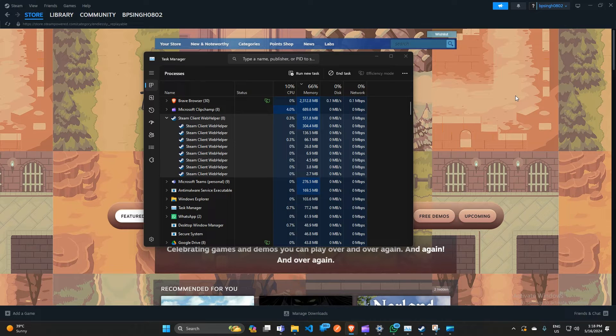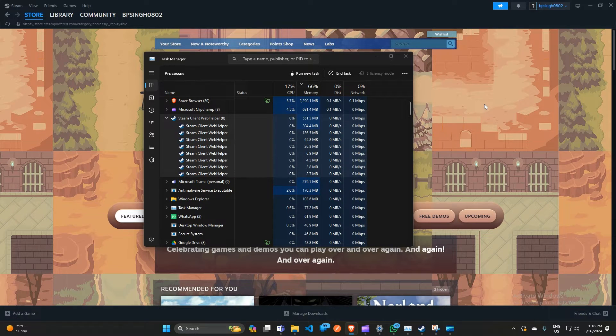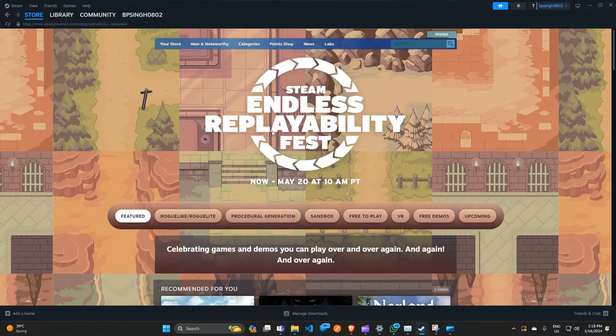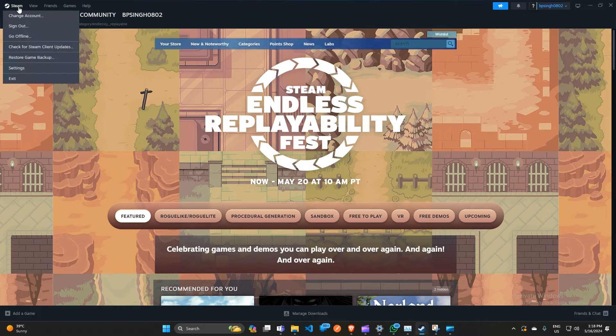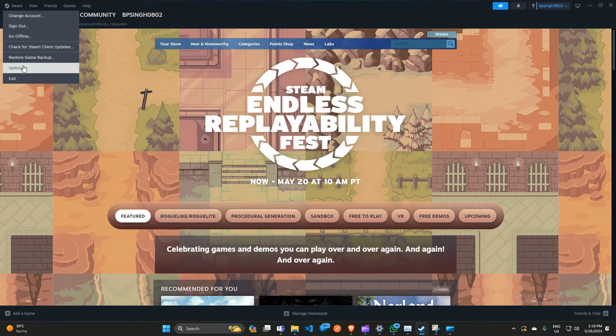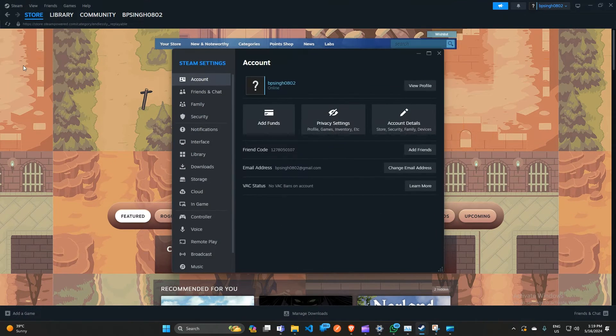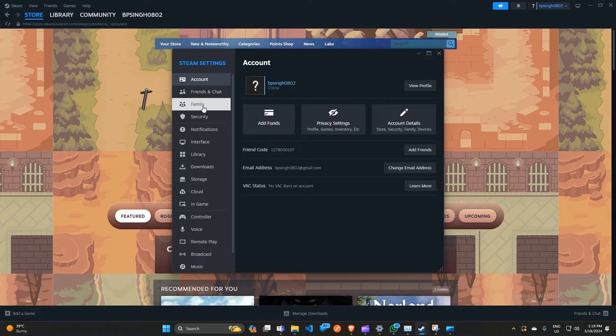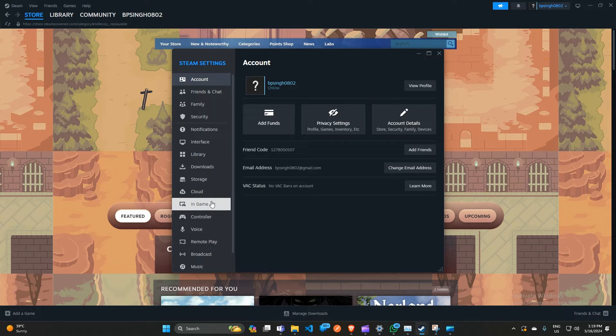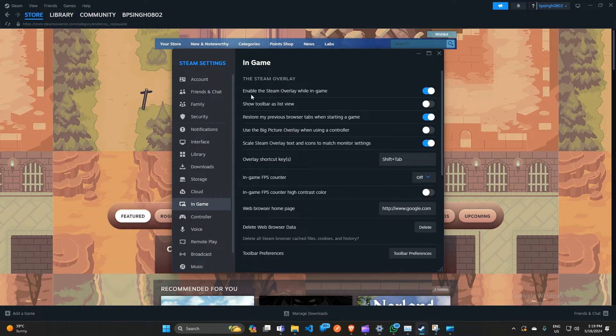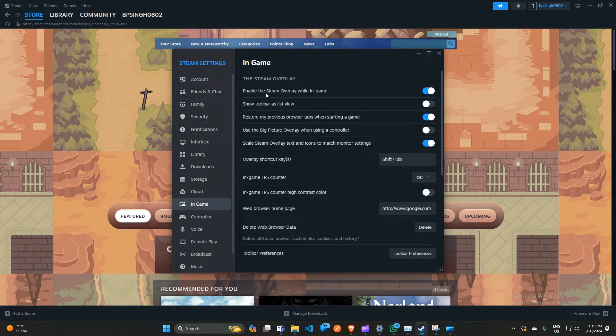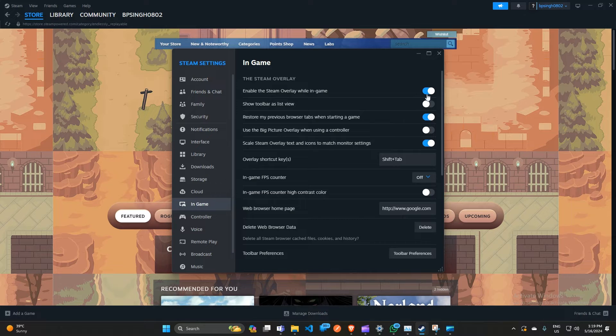To fix this, you can simply open Steam on your PC. After that, click on the Steam icon and then click on Settings. Here, scroll down and then click on In-Game settings. After that, if the 'Enable Steam Overlay while in-game' feature is enabled, you can simply disable this because it can consume more memory in the background.